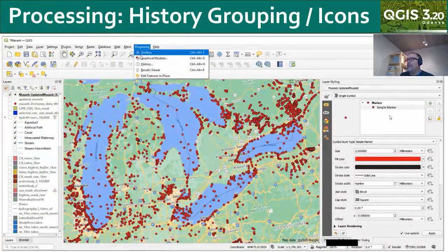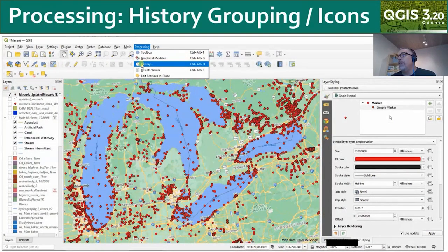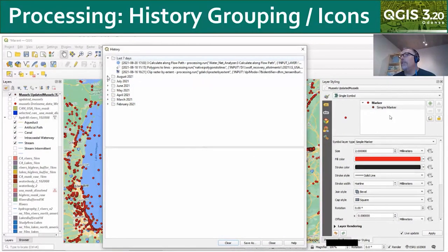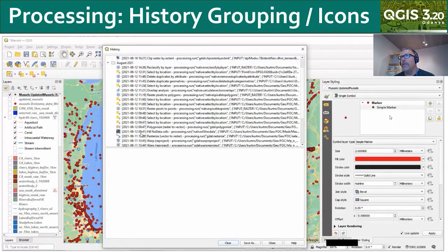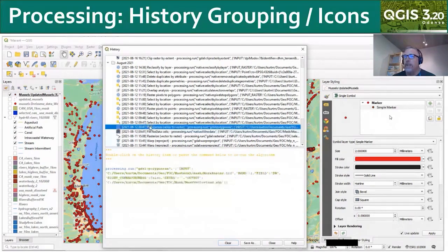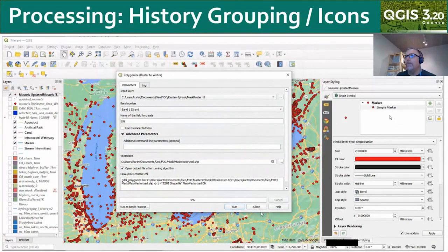Moving on to processing: if I go to the history of processing, it's now organized and grouped into time periods, and there are icons for the different kinds of tools that were used. This makes it a lot easier to find, for example, that raster algorithm you ran last week.